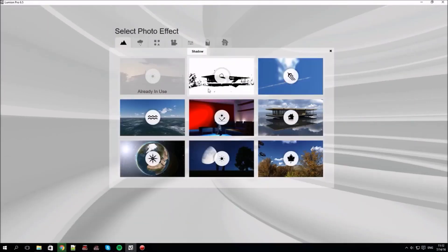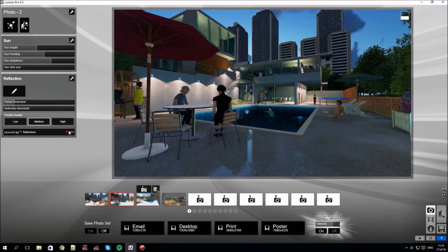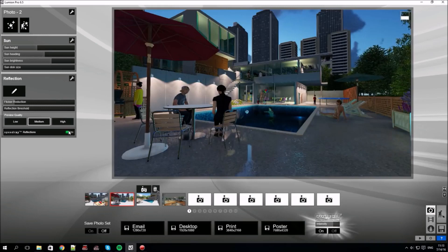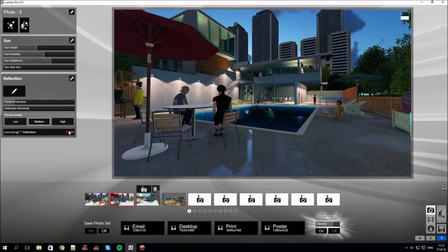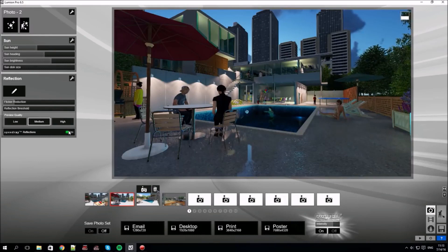We'll add another world effect: reflections. It's a very useful effect. Lumion invented a concept called Speed Ray Reflections. It's a new technology specific to Lumion.